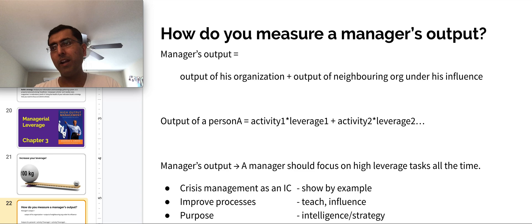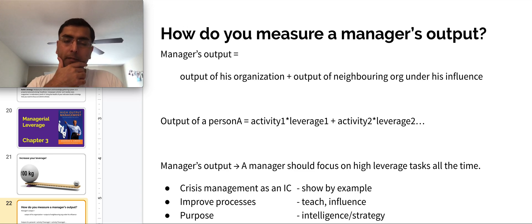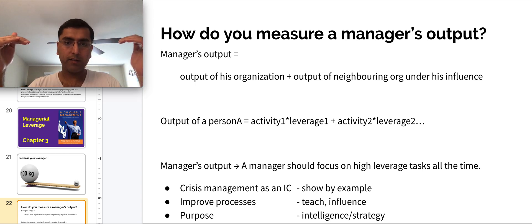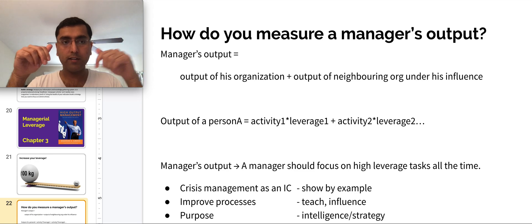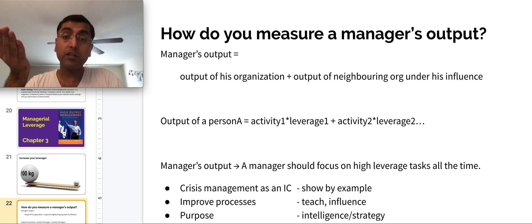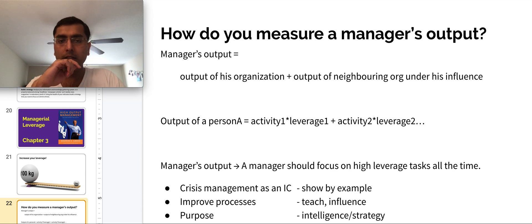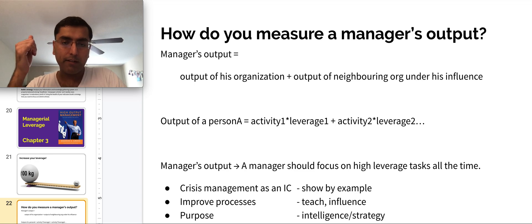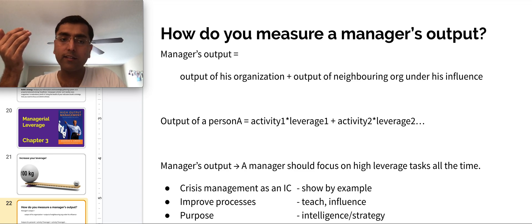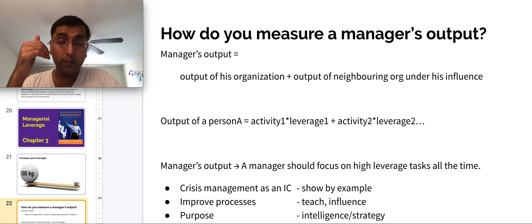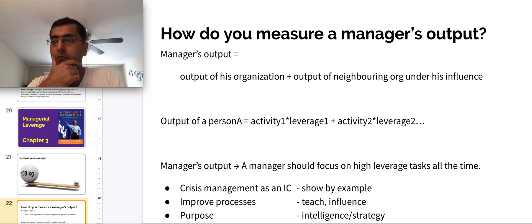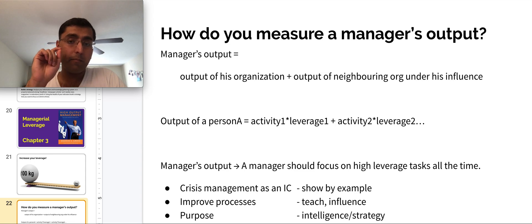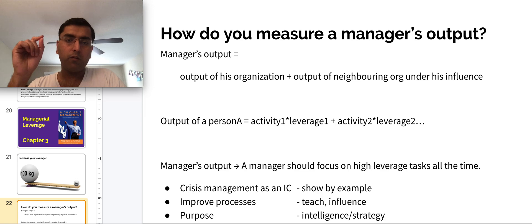How do we measure a manager's output? A manager's output is the output of his organization — all of his direct reports — plus the output of the neighboring organizations the manager has influence over, because those neighboring organizations likely help the manager and his team finish the work. Output equals the sum total of activity times leverage. You add all of those activities for every person to get the output of the organization. There is limited time, but leverage is where you can have maximum impact if you pick activities with the biggest impact for the smallest effort.